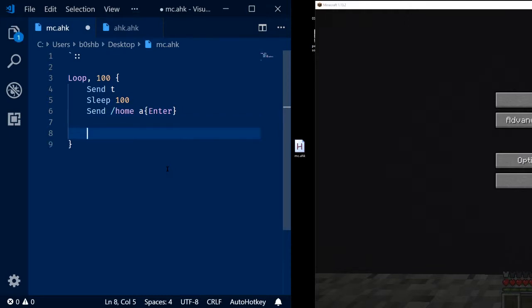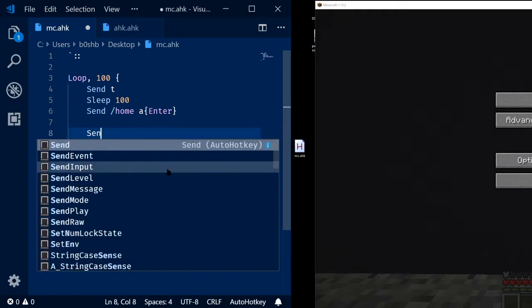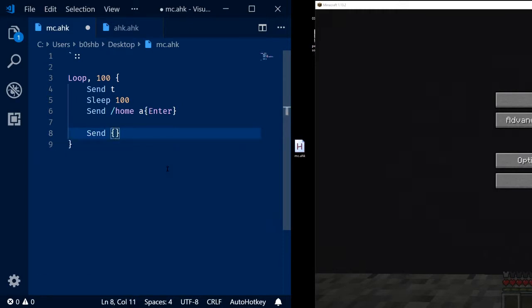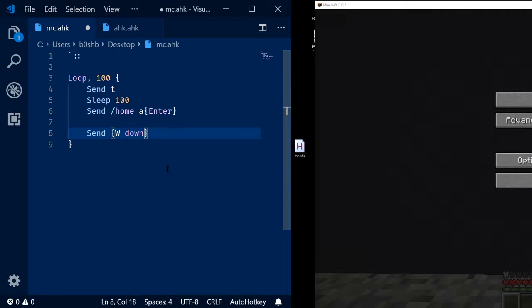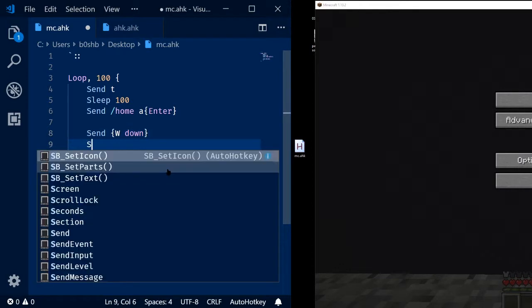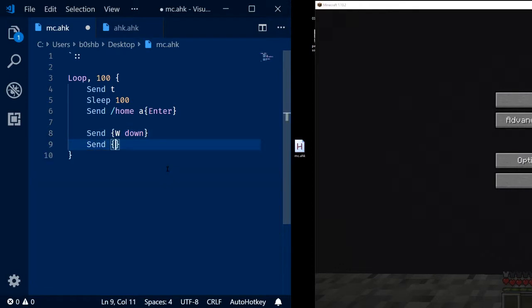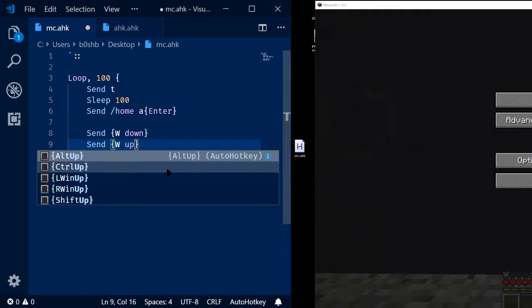Next, I'm going to send W down key. Normally in AHK, it's going to default to just tapping a key. But in some cases like this one, you want the W key to be continuously held down for a very long time. This is where the down property comes in.